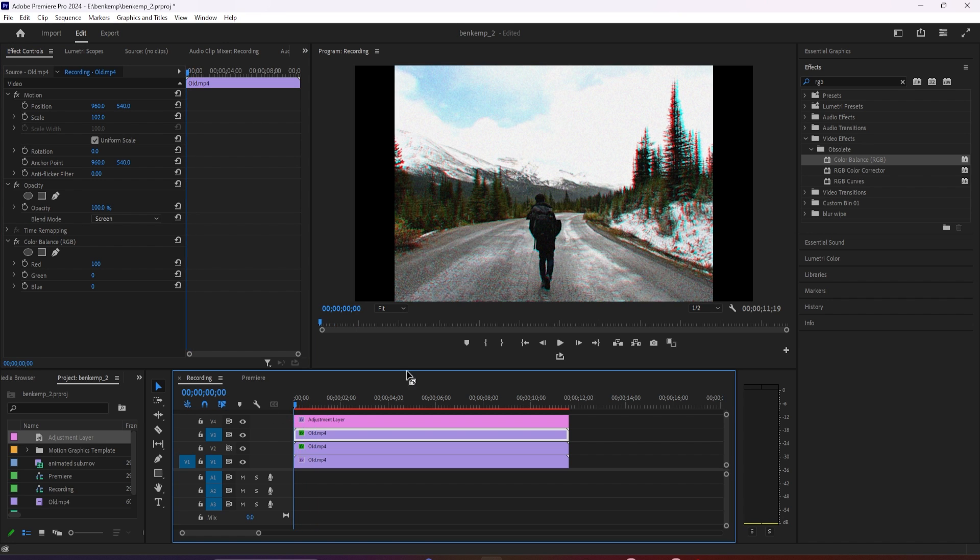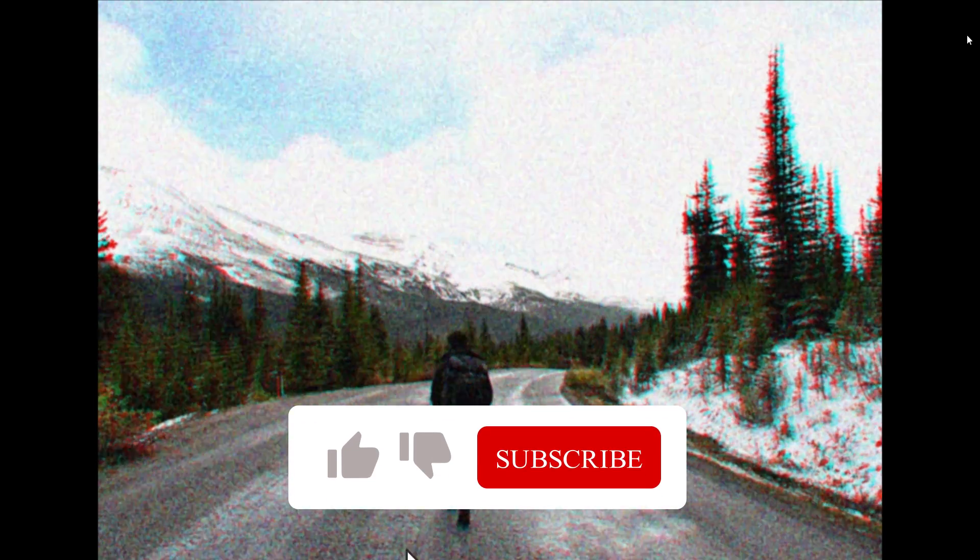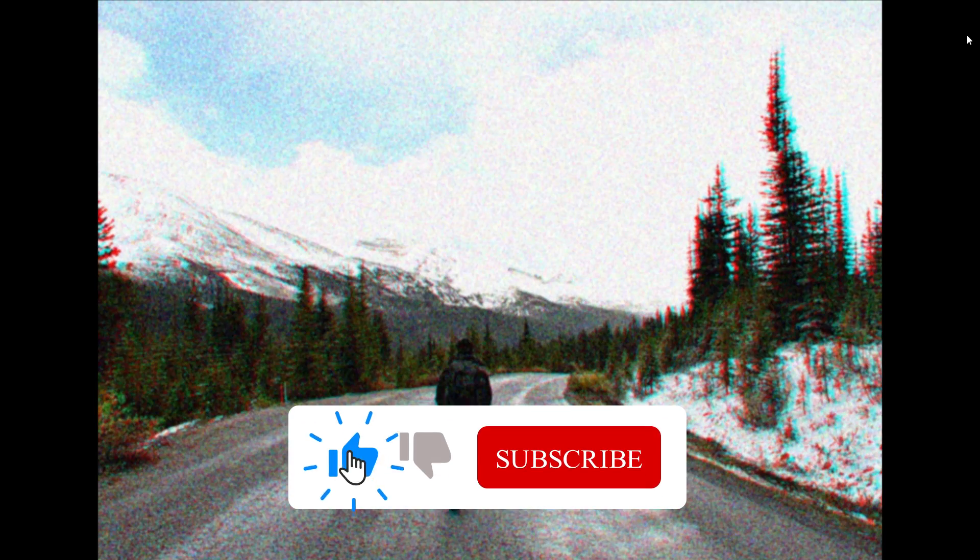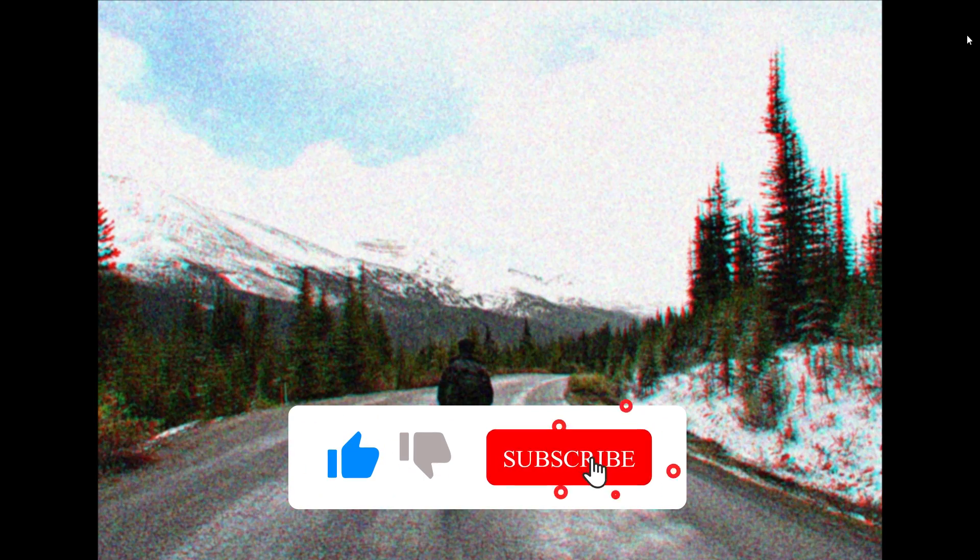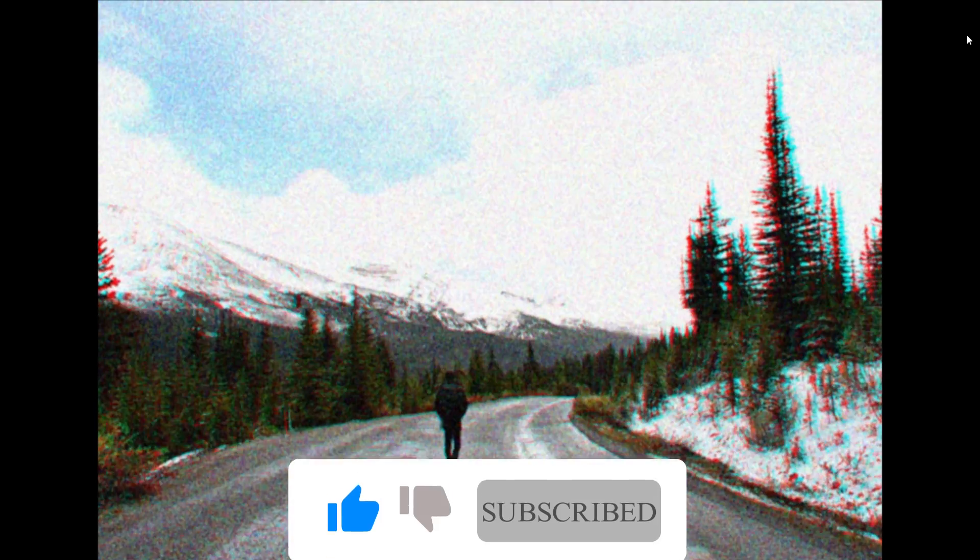Alright, and there we have our old film effect in Premiere. Okay, that's it for this tutorial. Thanks for watching and see you next time.